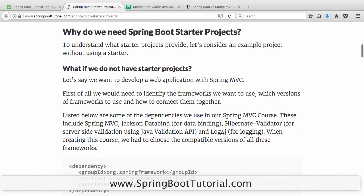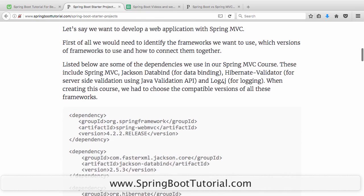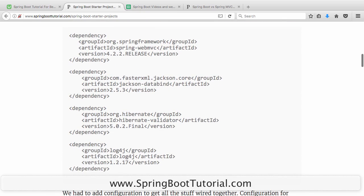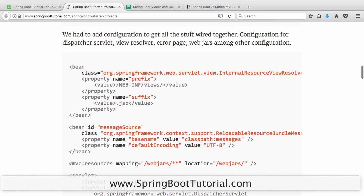So why do we need Spring Boot starter projects? If you have experience developing with Spring MVC, you'd know that when you create any web application, you need a lot of dependencies. You have to decide what dependency to use and which version of it to use. This is an extract from some of the dependencies used in our Spring MVC course — you have to decide which version of each dependency to use.